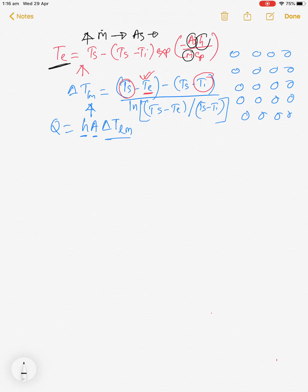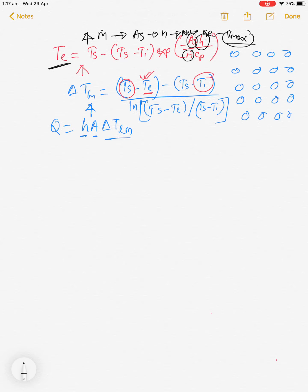To find the exit temperature, we need the mass flow rate and the surface area. To get the heat transfer coefficient h, we need the Nusselt number; to get the Nusselt number we need the Reynolds number; and to get the Reynolds number we need the velocity. So the flow is: maximum velocity → Reynolds number → Nusselt number → h → surface area → mass flow rate → exit temperature → log mean temperature difference → Q.